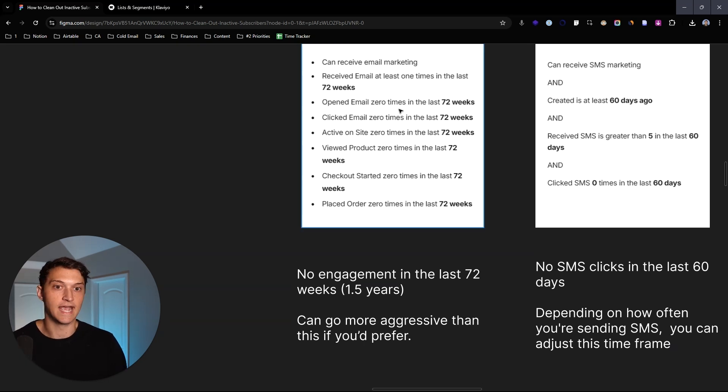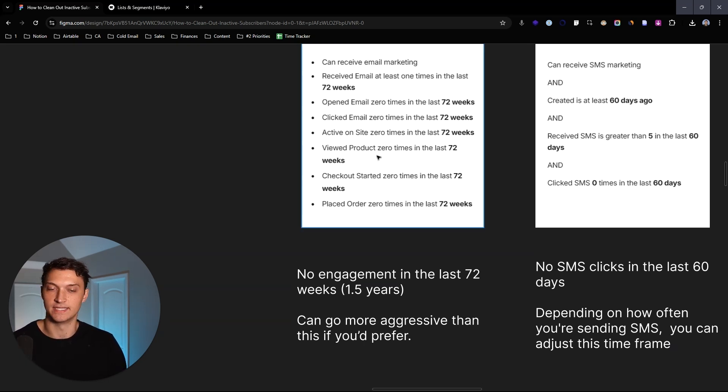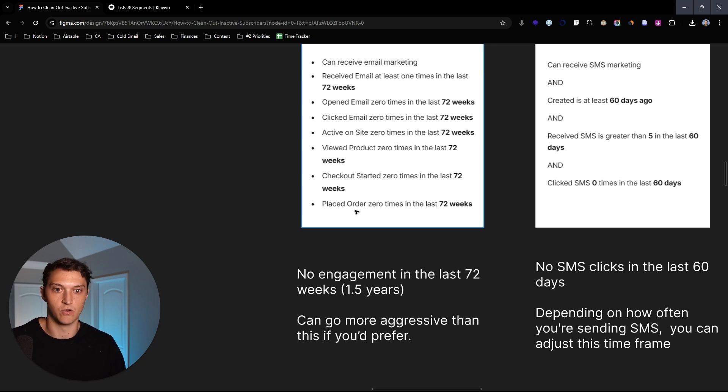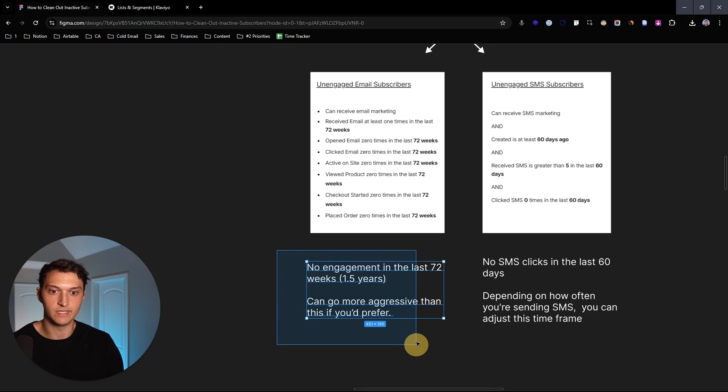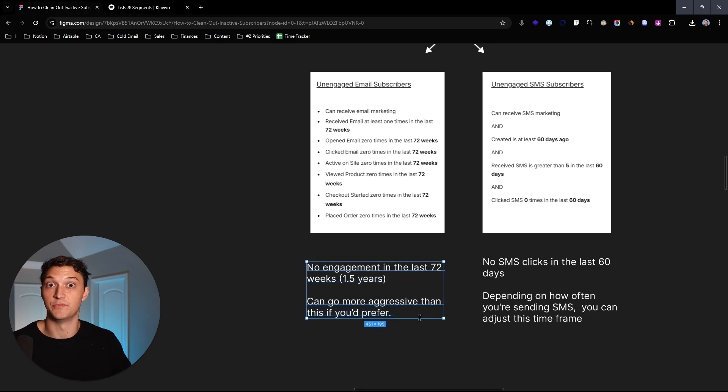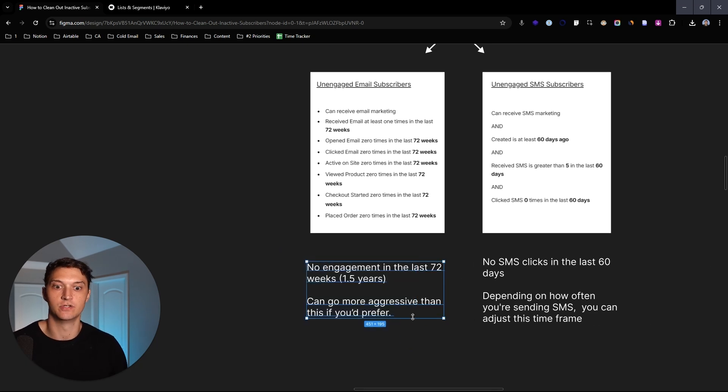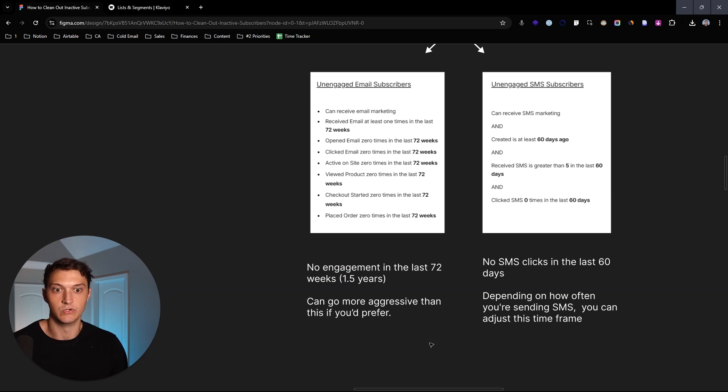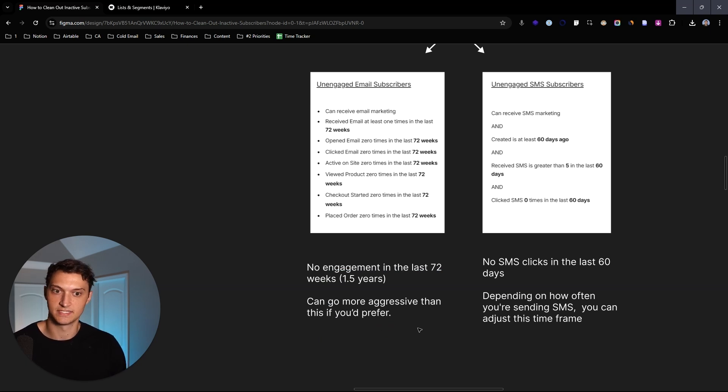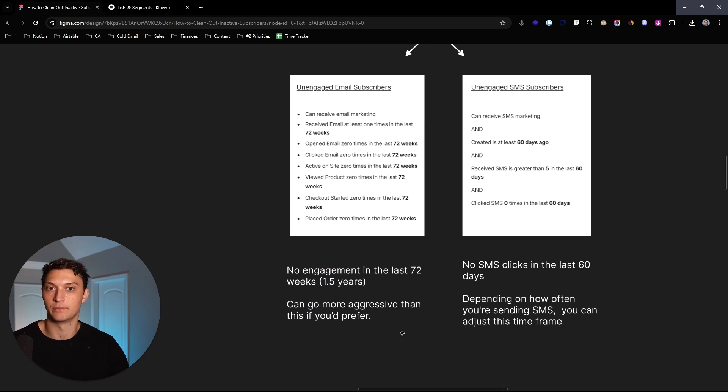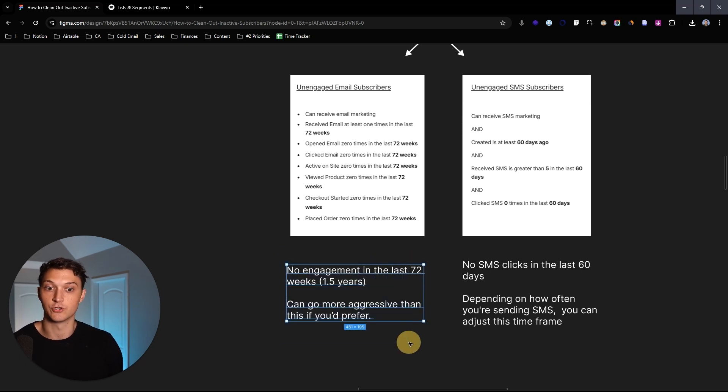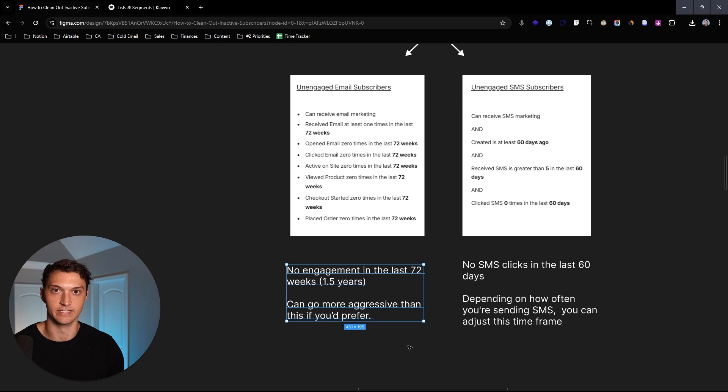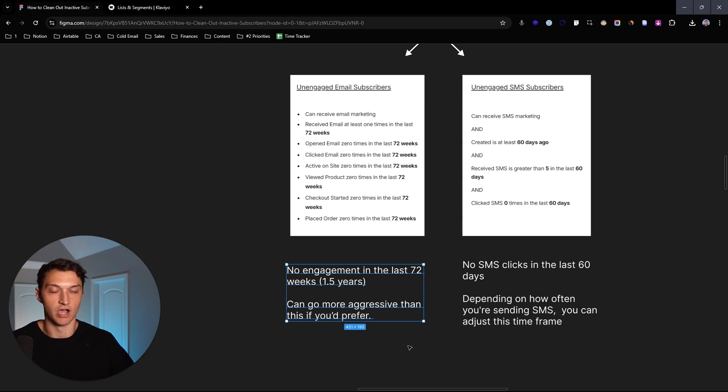So just getting into email, we like to say we like to look at people who can receive email marketing and received email at least once in the last 72 weeks. However, they haven't opened an email, they haven't clicked, they haven't been active on site, they haven't viewed any products, they haven't started any checkouts, and they haven't placed any orders anytime in the last 72 weeks. Now, this is going to be about one and a half years. So these people are really, really unengaged. You could also be more aggressive and you could do in the last six months, eight months, 12 months, stuff like that.